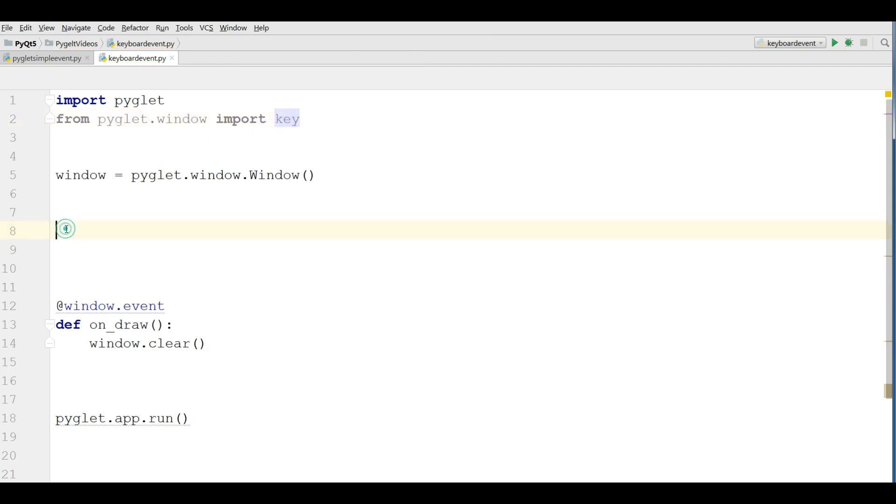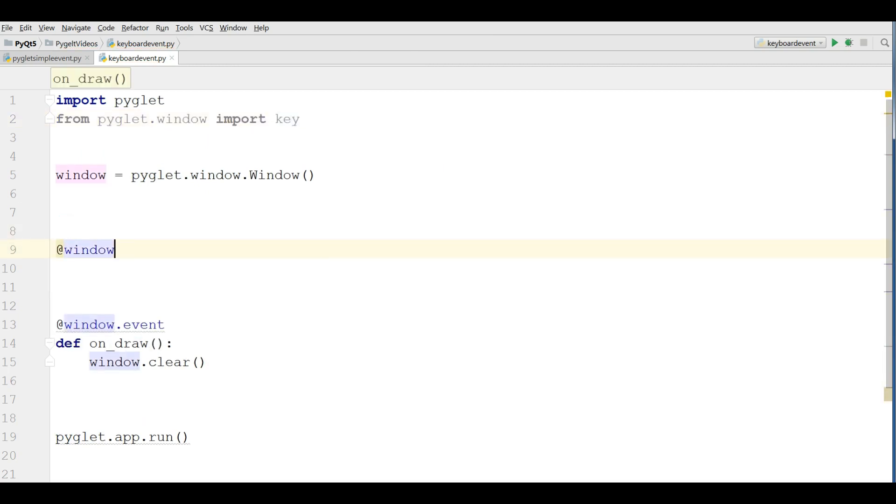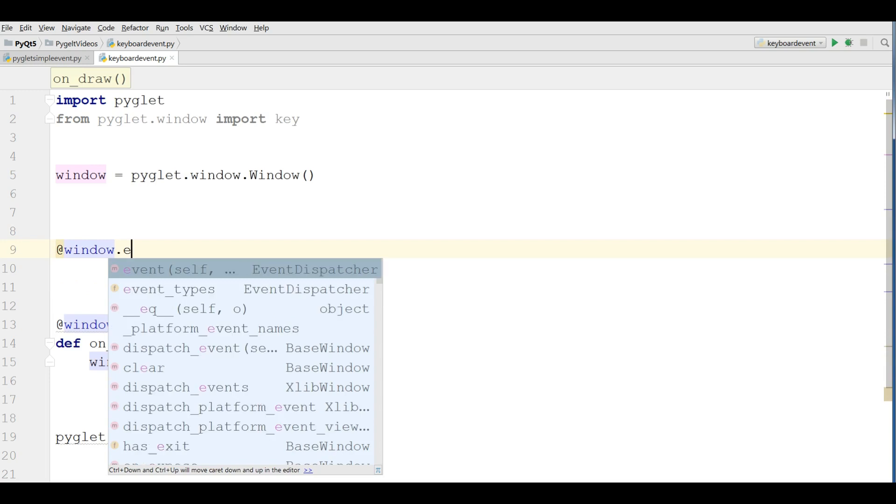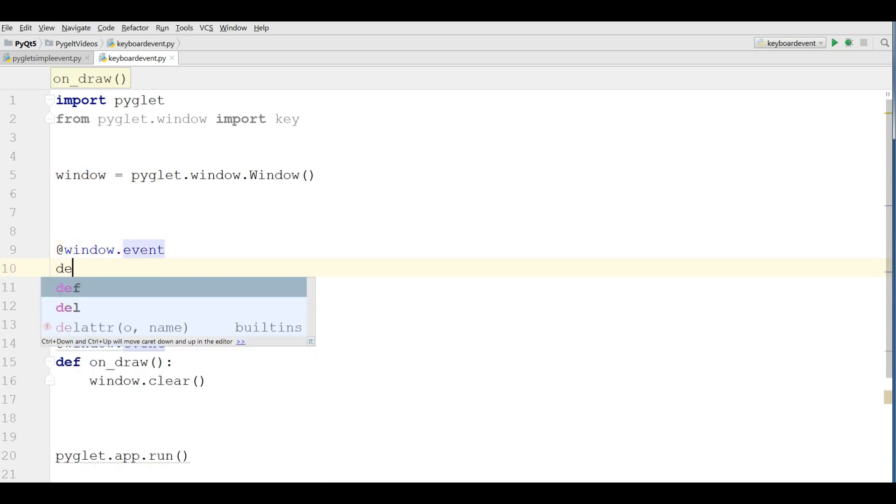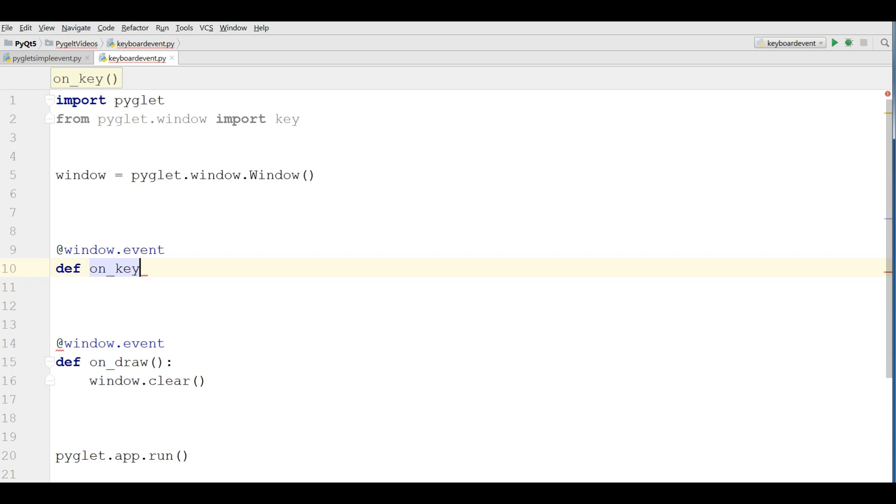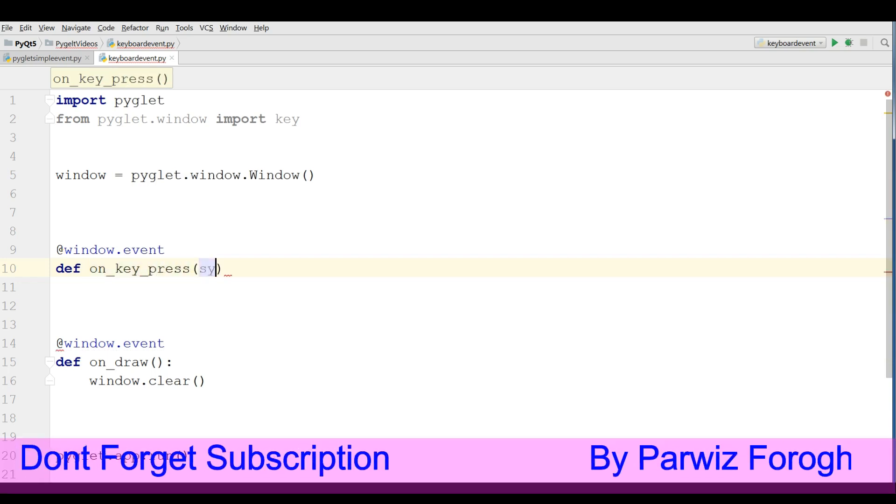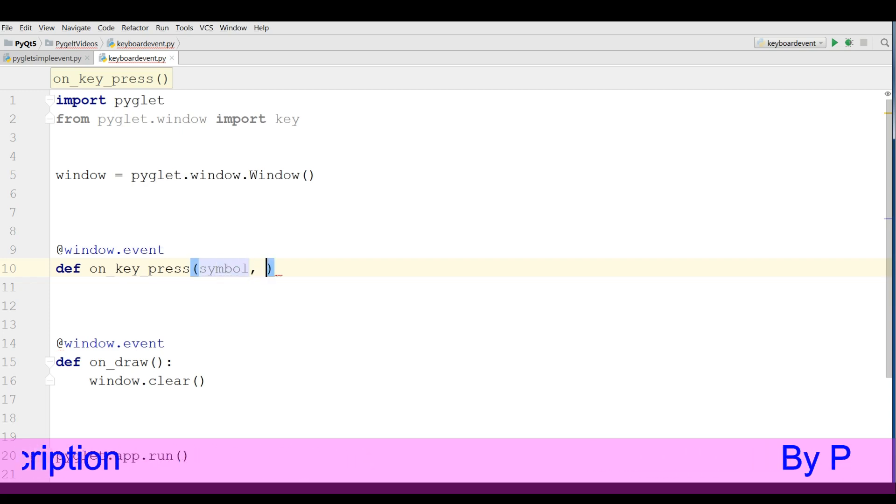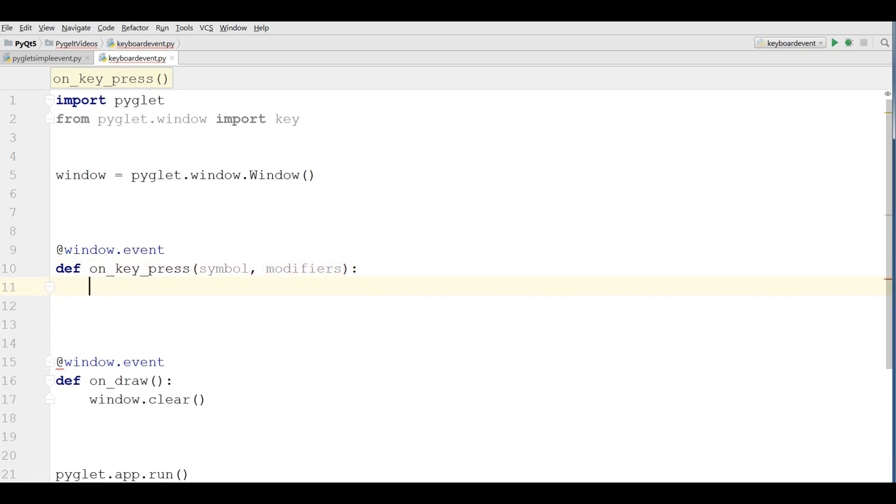Now we are going to define our key press event. Def on key press and it needs two parameters: symbol and modifiers. Okay, now we are going to make some if statements in here.